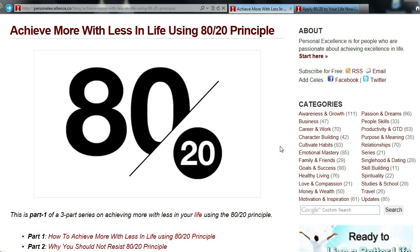I've talked about the 80-20 principle a lot but haven't really explained what it's about. So let me give a quick explanation. It first started with an economist who was looking at wealth distribution throughout the world. He found a trend: the top 20% of people in the world actually have 80% of the wealth. This is where the 80-20 principle came in — 20% of the causes is usually associated with 80% of the output or effects.